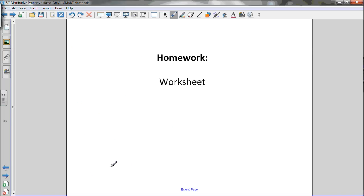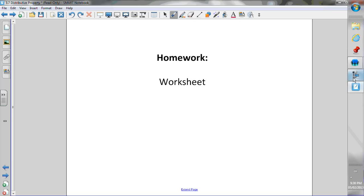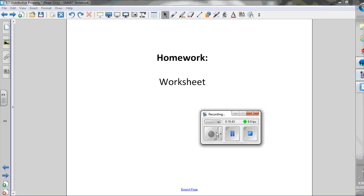Make sure to go to jensenmath.ca and get the worksheet that goes along with this lesson to make sure you understand the material. Let me know if you have any questions.